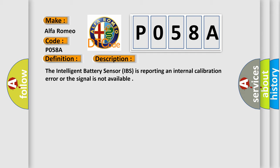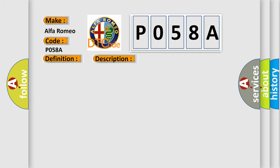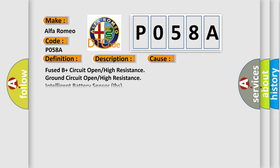The intelligent battery sensor IBS is reporting an internal calibration error or the signal is not available. This diagnostic error occurs most often in these cases: Fused B plus circuit open high resistance, ground circuit open high resistance, intelligent battery sensor IBS.